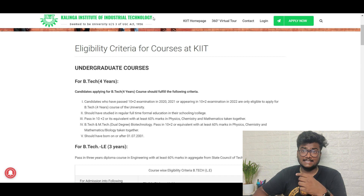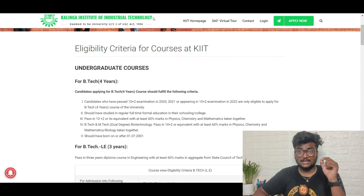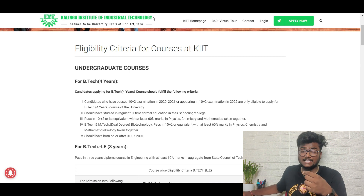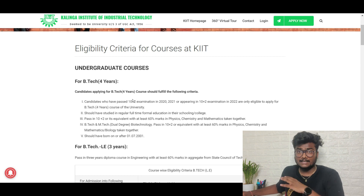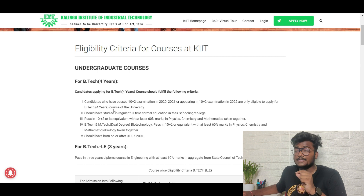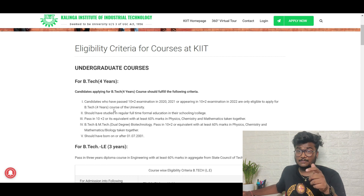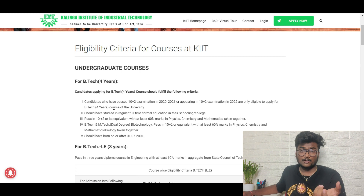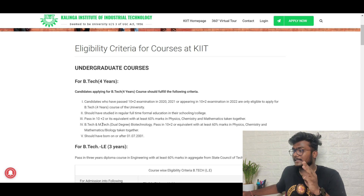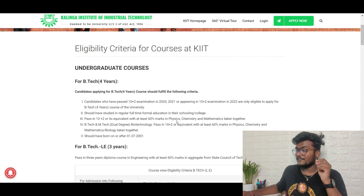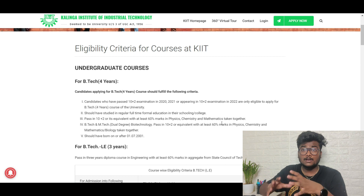Now let's look at the eligibility criteria for KIIT EE. For the B.Tech four-year course, candidates must have passed 10+2 in 2020, 2021, or be appearing in 2022 — so up to a two-year drop is allowed. You should have studied in regular full-time formal schooling or college, and must have passed 10+2 with at least 60% marks in Physics, Chemistry, and Mathematics taken together.